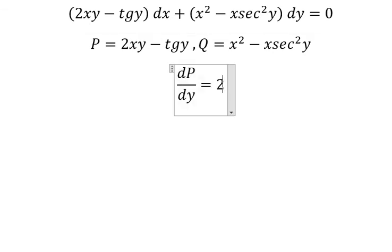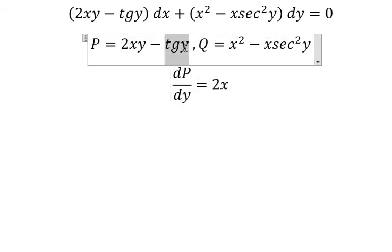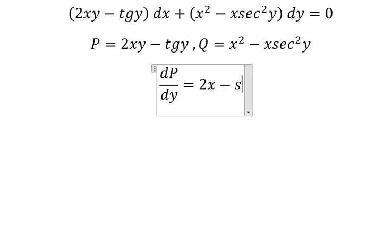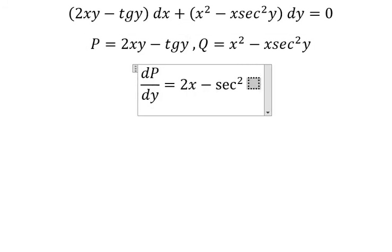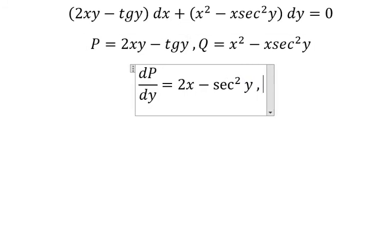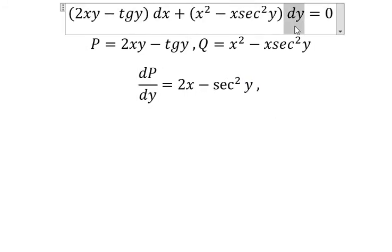So we have 2X. First the partial derivative of tan Y, we have secant of Y squared. So we have DY.